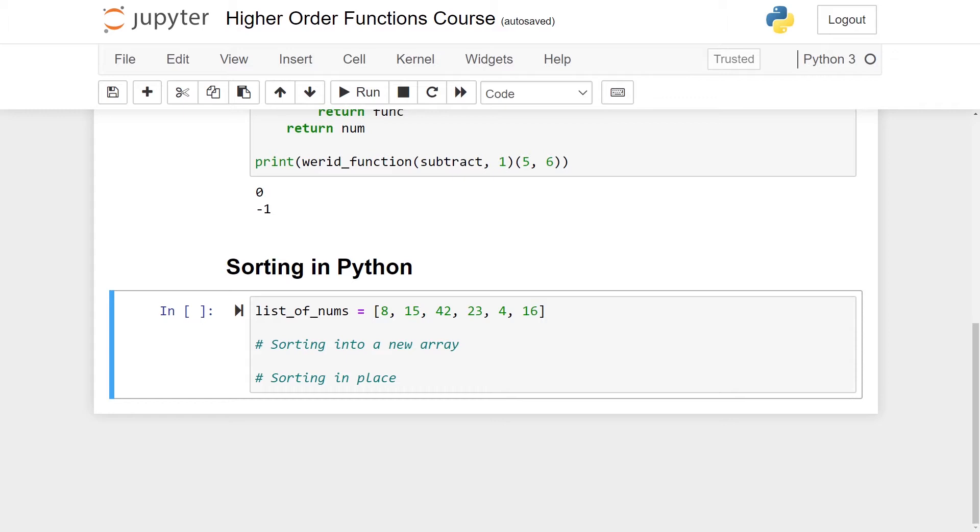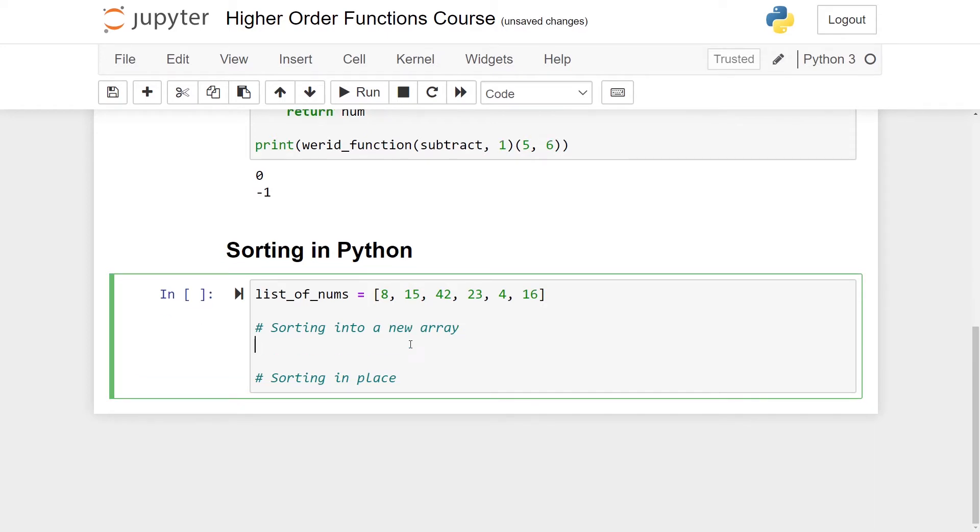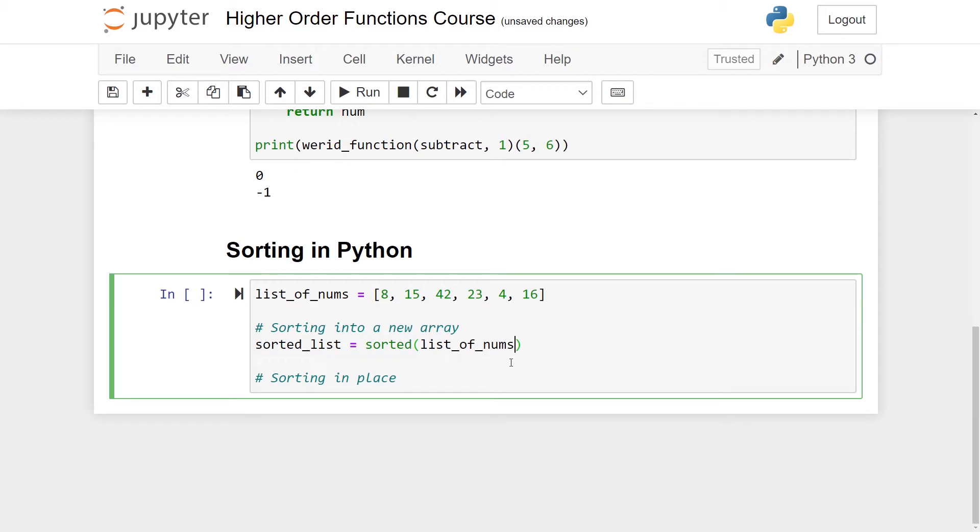Let us begin nice and easy by showing you the basic ways of sorting in Python. Here I have a list of numbers and I want to sort them. There are two options. First thing we can do is sort them into a new list. Here let's write sorted_list and then I just use the built-in function sorted and pass in my list of numbers.